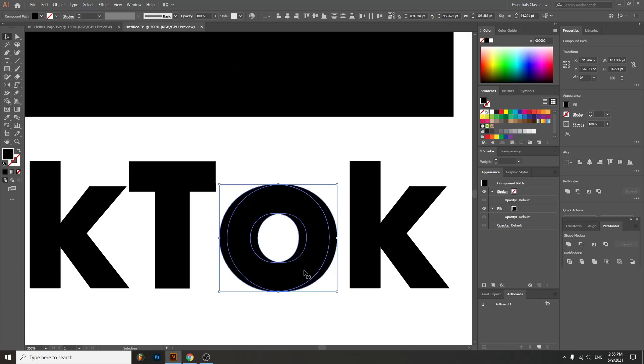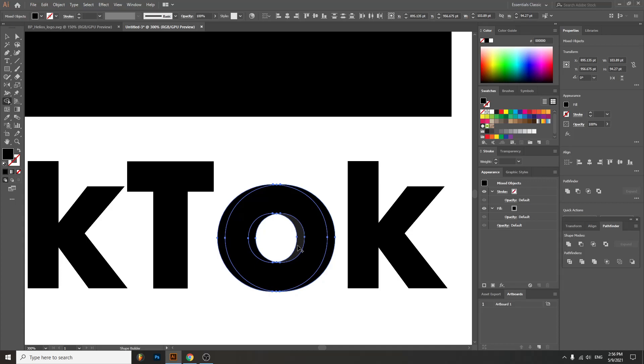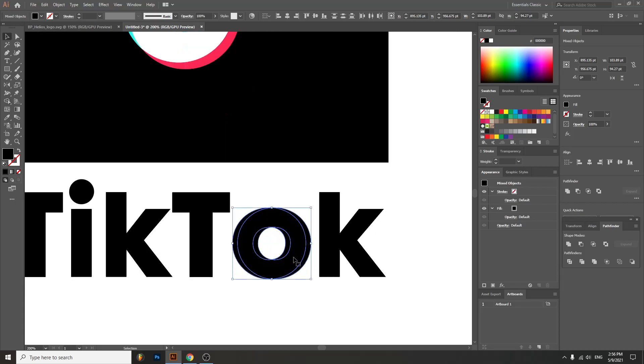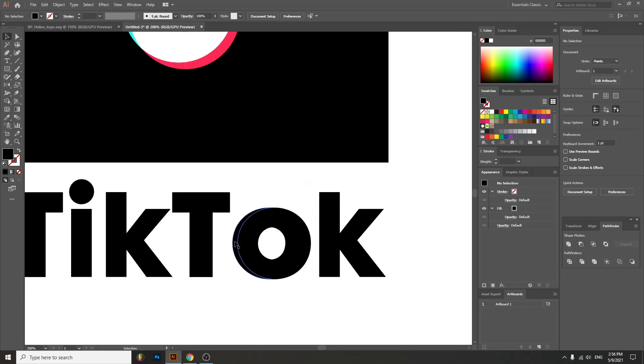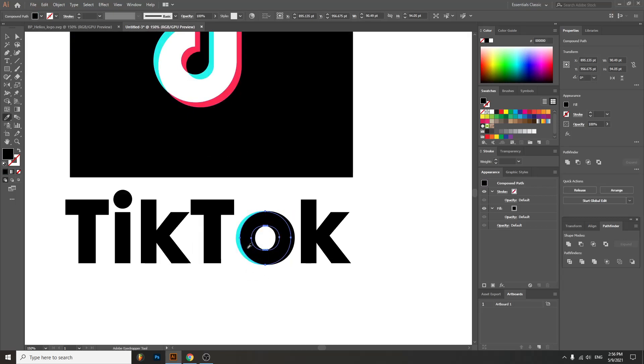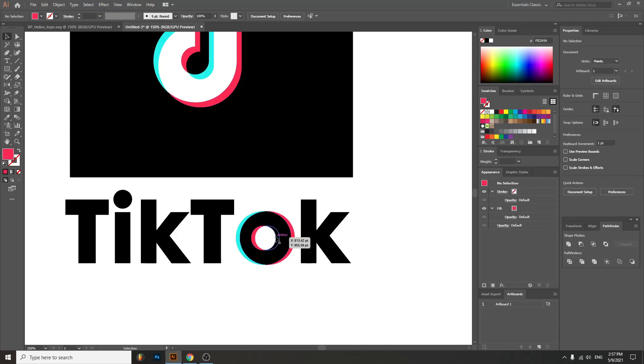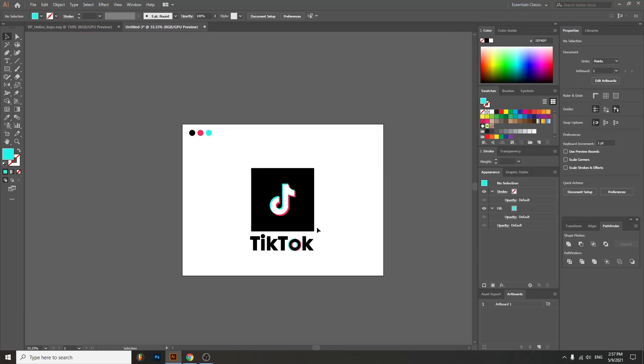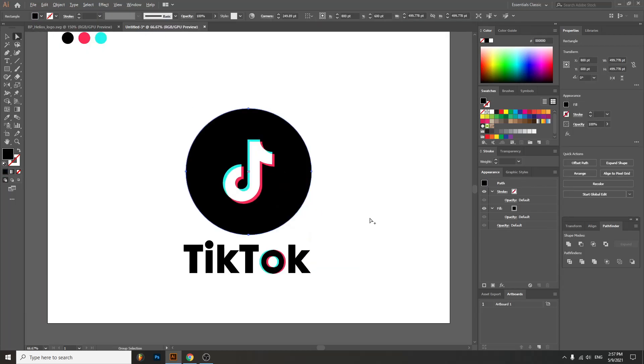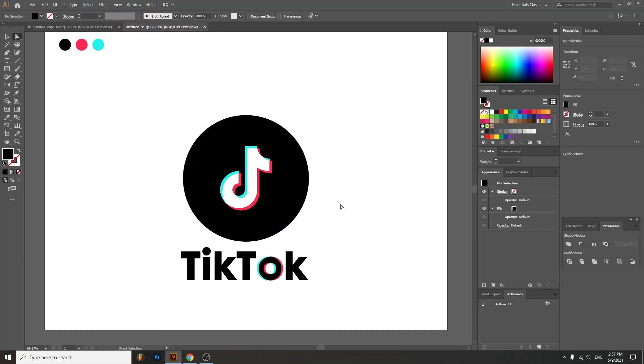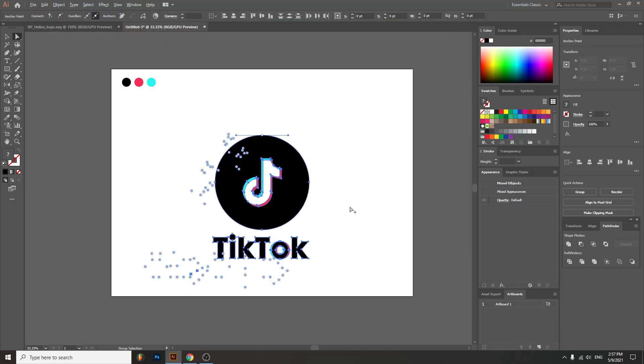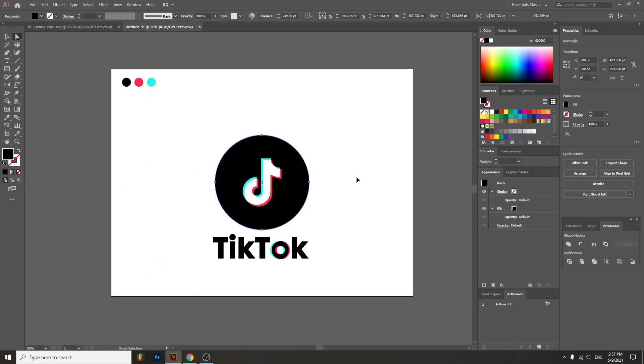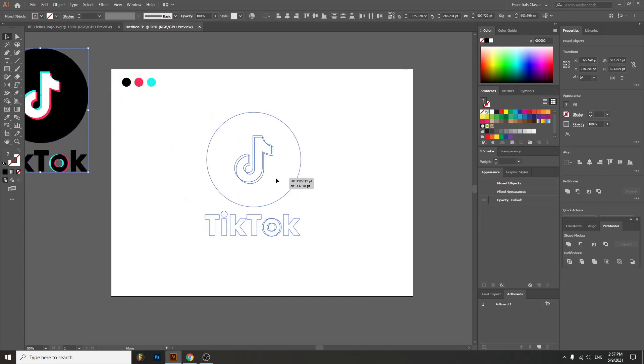So we'll do the same thing, overlay all these parts, and now we have an awesome and easy to make logo. If you want it rounded as an app, there you go. So it's pretty easy to build a TikTok logo.